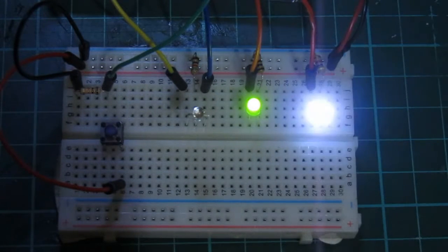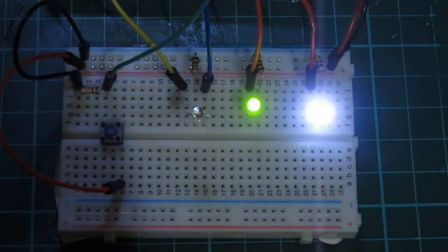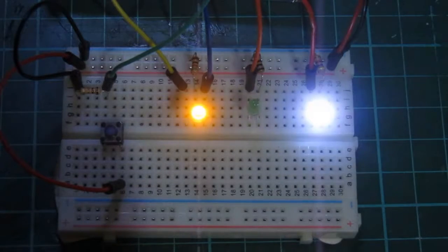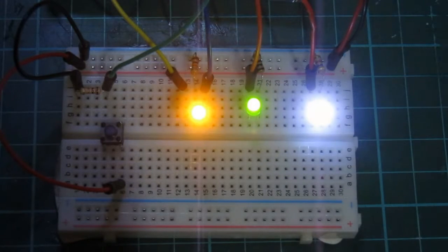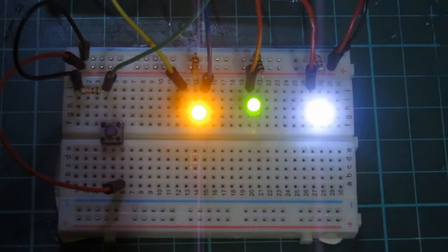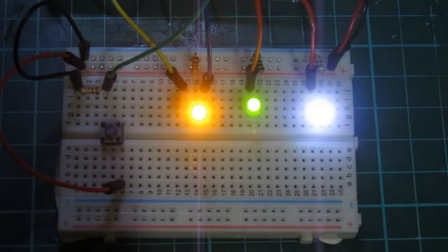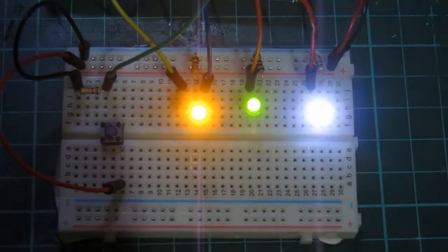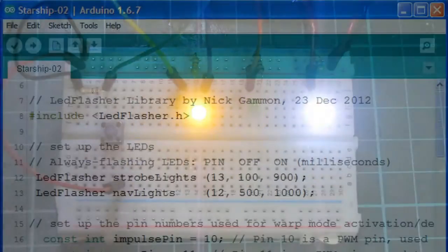This time, the effect on the strobe light is completely different. It looks more like a steady light which flickers once a second.